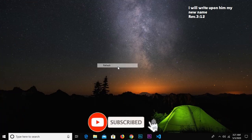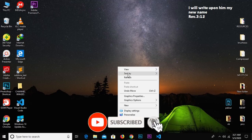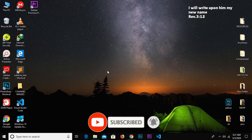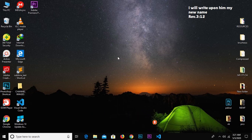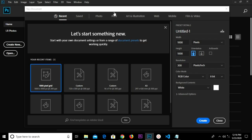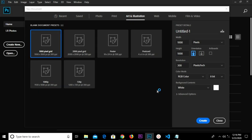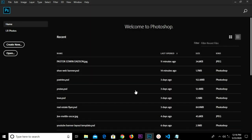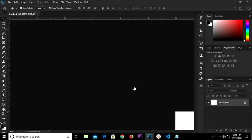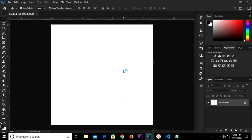Hello guys, welcome to my YouTube channel. Thanks for clicking on this video. If you are new here, please remember to subscribe and turn on notifications so you don't miss any of my videos. Without much ado, let's get started. We have art and illustration — we select the 1000 pixel resolution 300, and double-click on the background layer to unlock it.